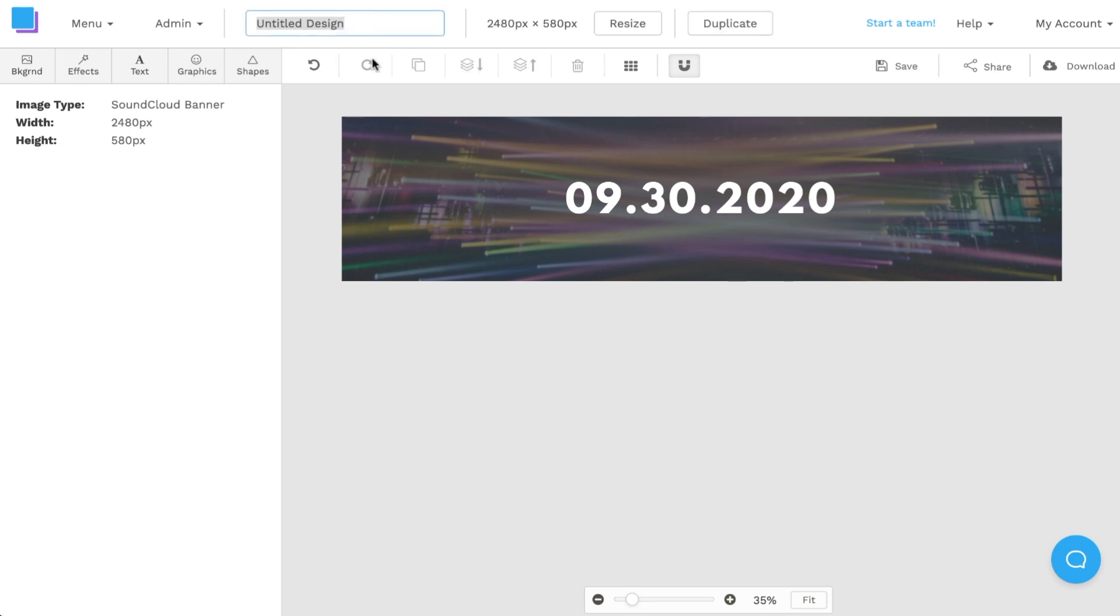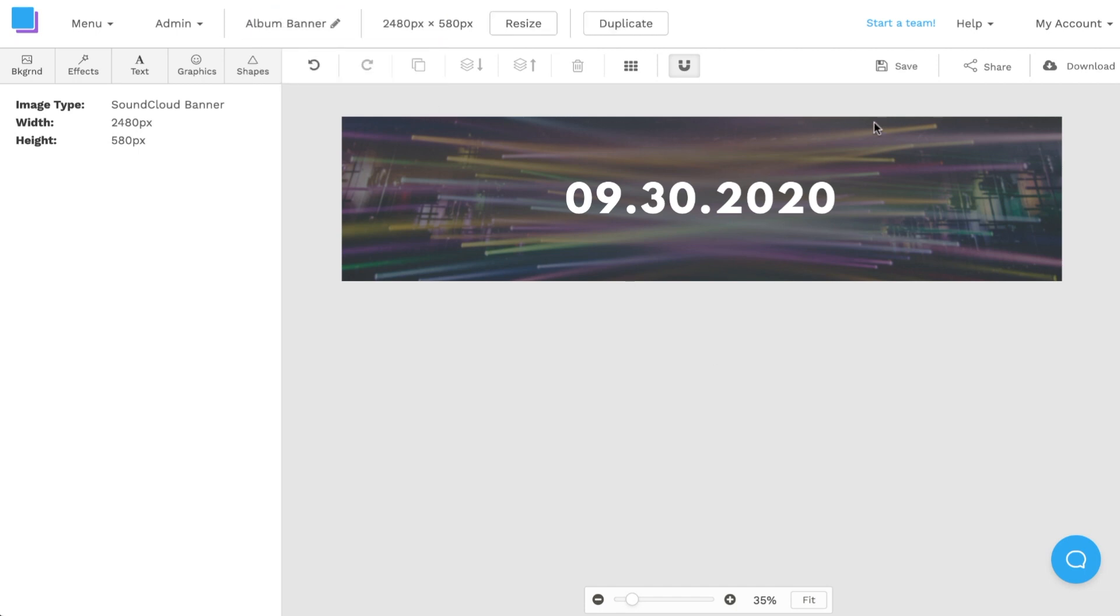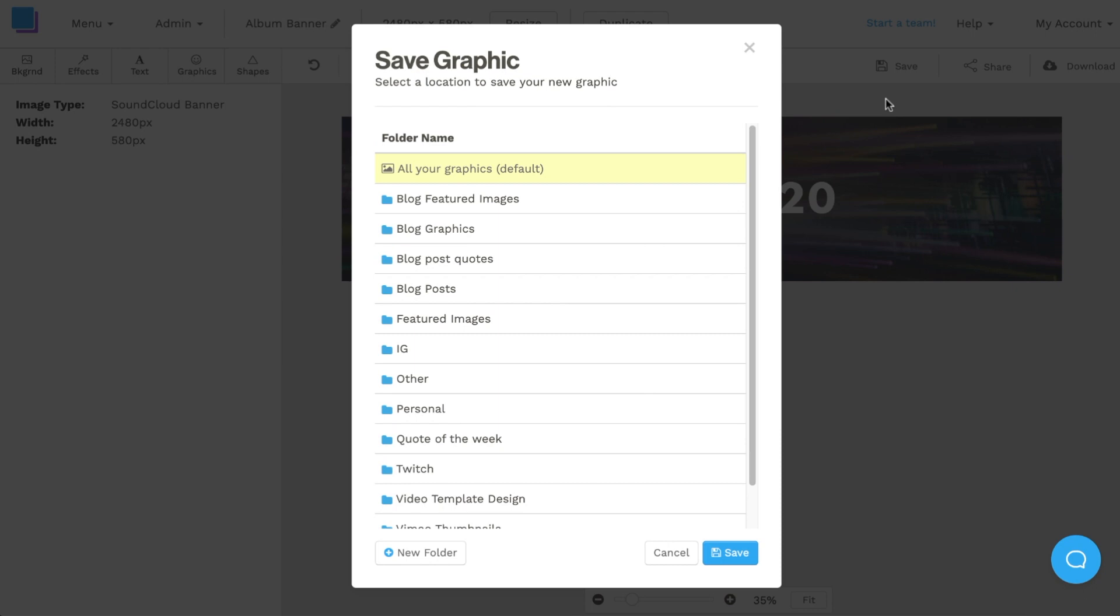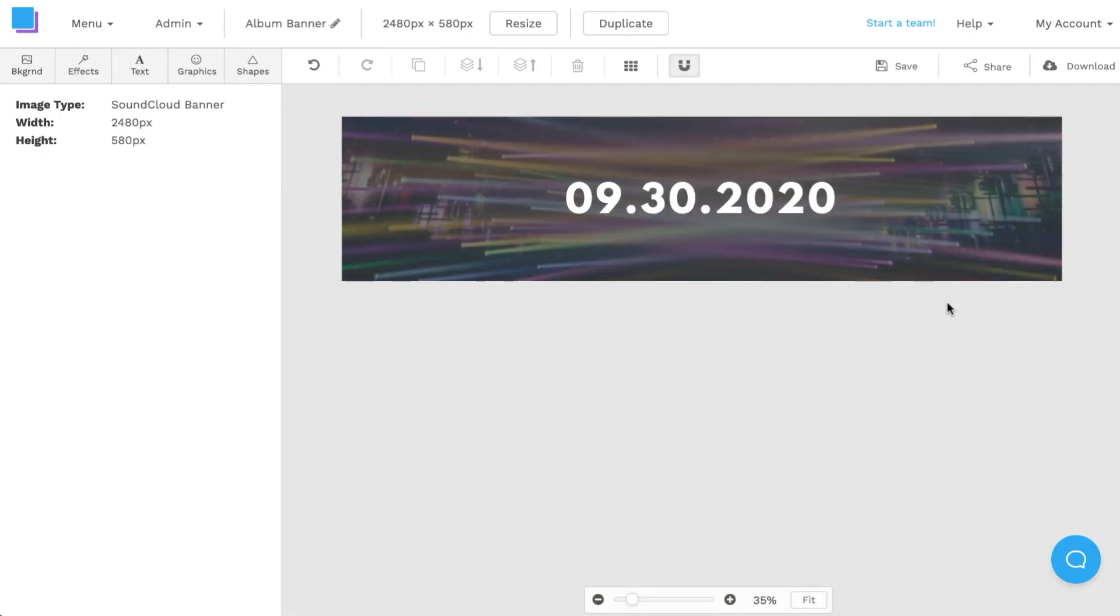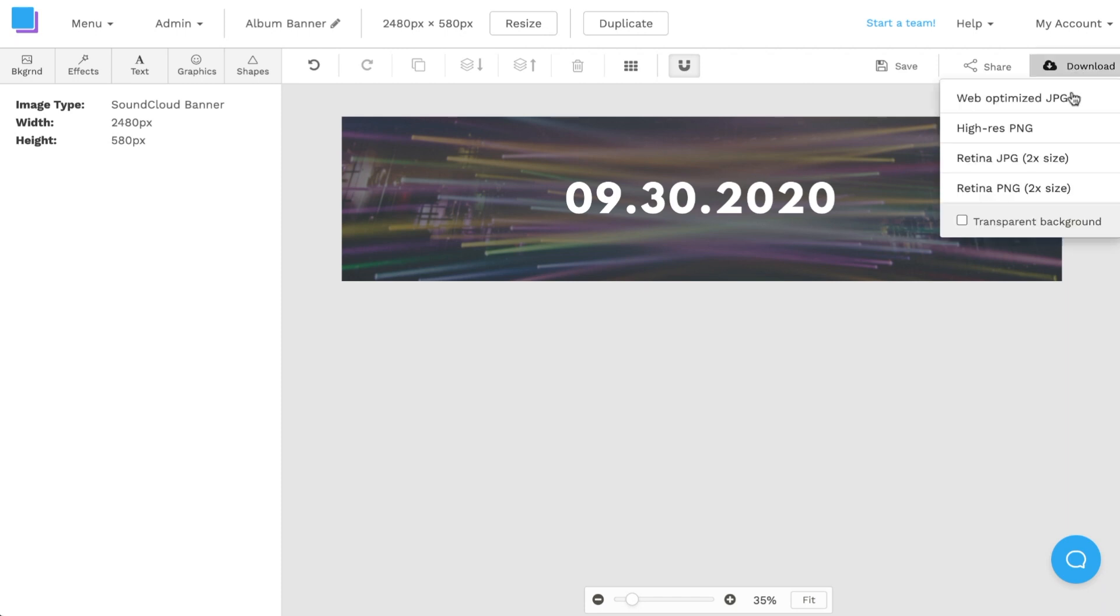Now that I'm happy with the SoundCloud banner I'm going to rename it in Snappa, so I'm going to call it album banner. I'm also going to save it into Snappa so that I can make changes in the future and finally I'm going to download it to my computer so that I can upload it into SoundCloud by clicking on the download button and download as a retina JPEG for the highest possible quality.